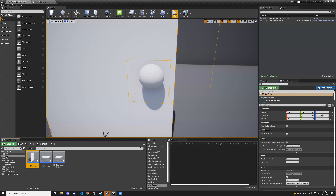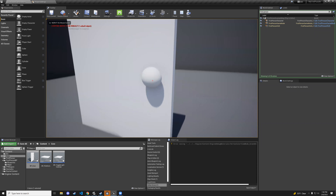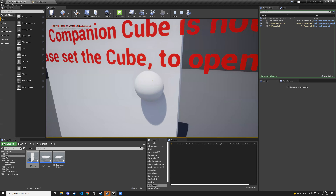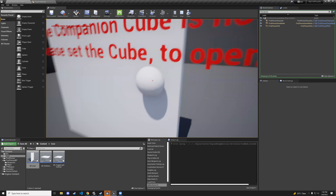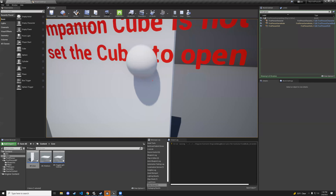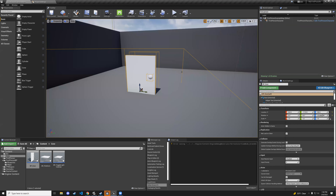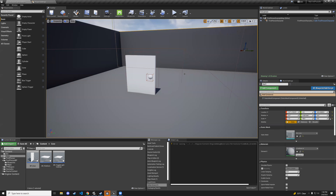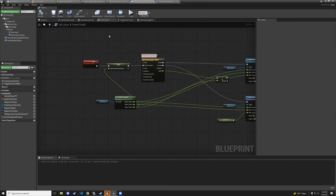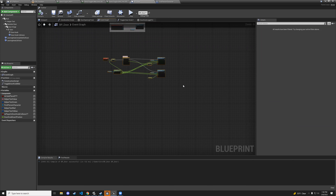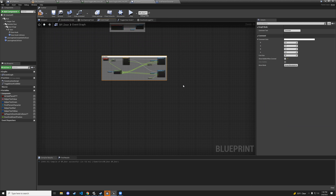After adjusting values to more reasonable numbers, the jiggle looks good. Hit play and test — it jiggles nicely and snaps back. An animator I am not, but it works.